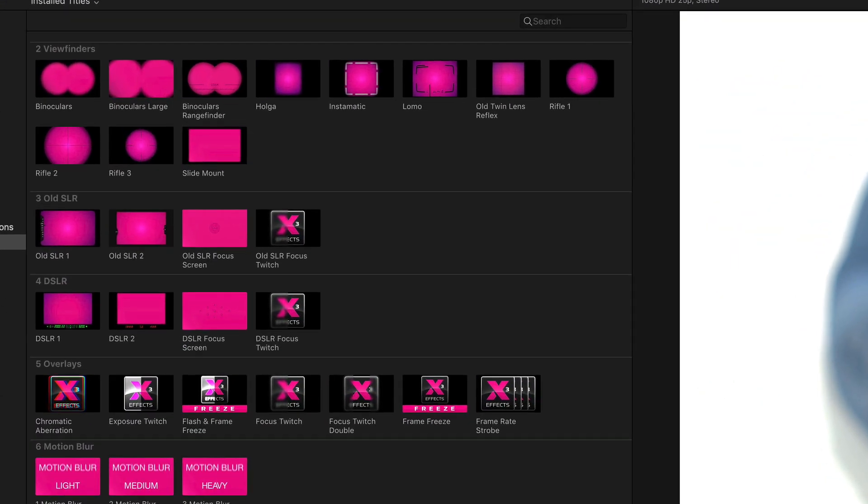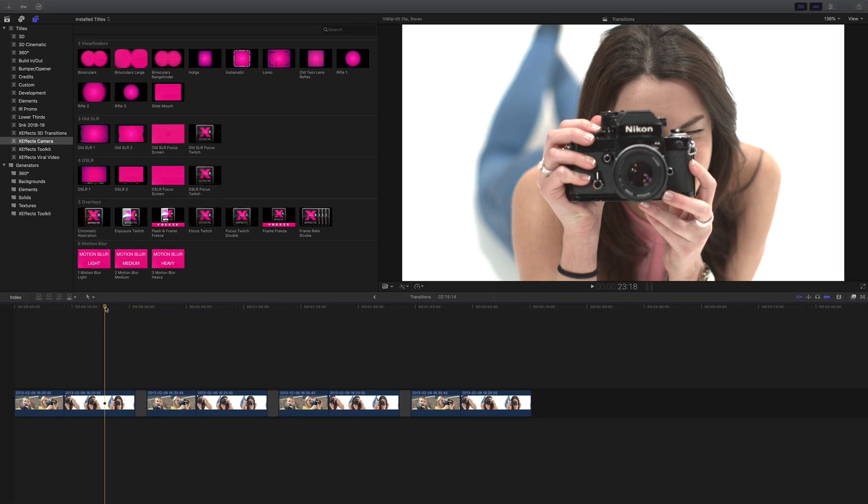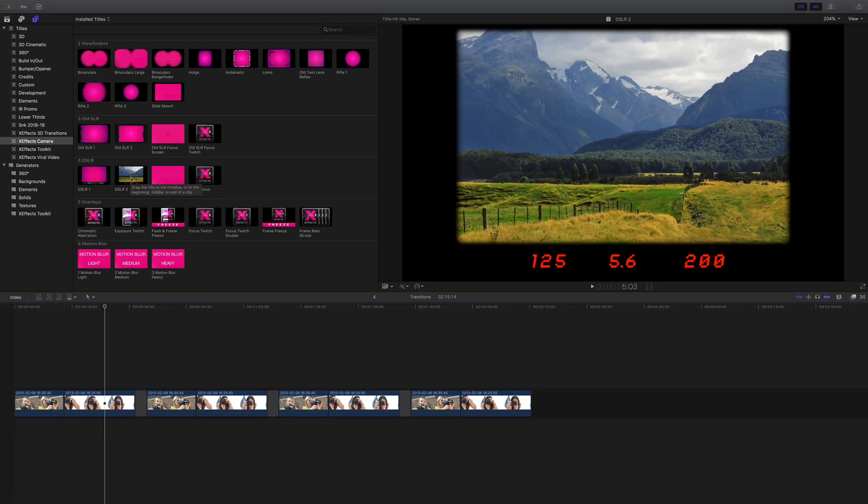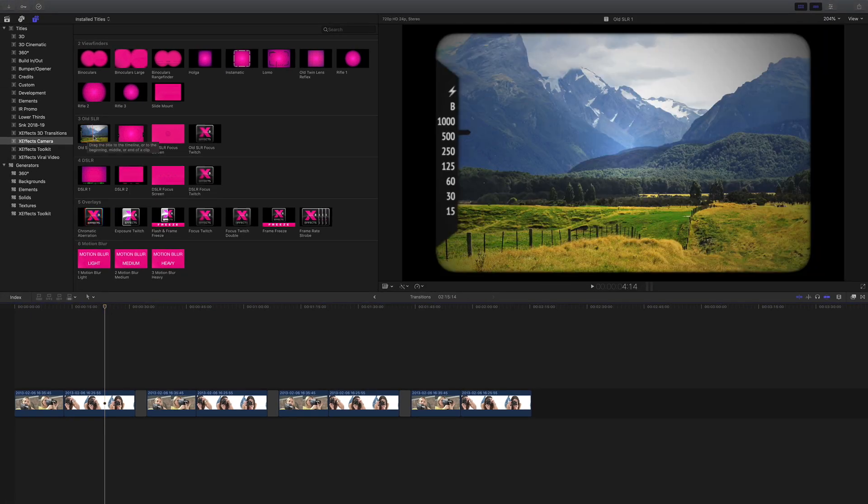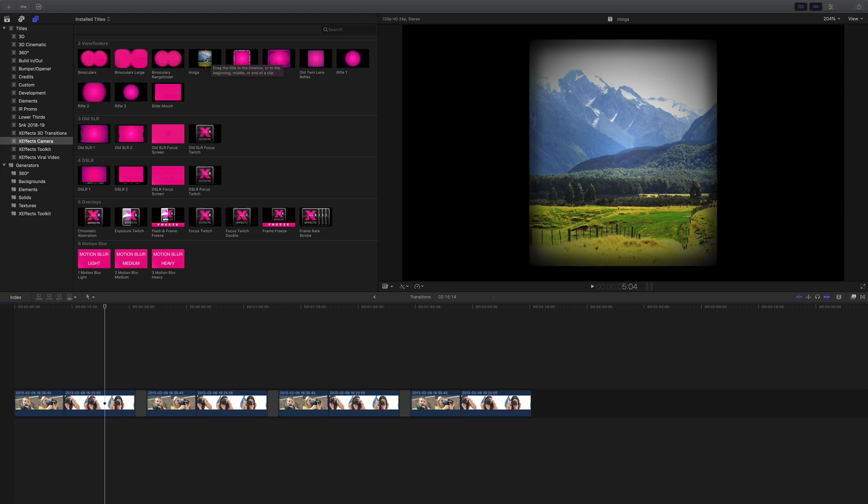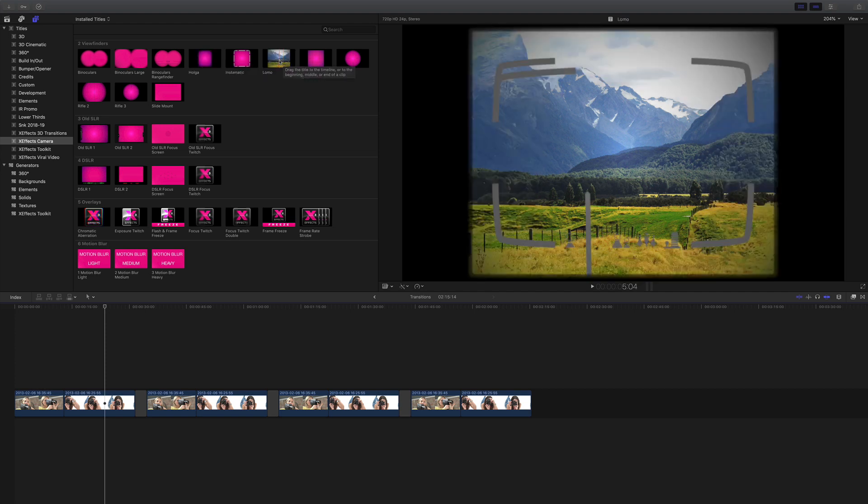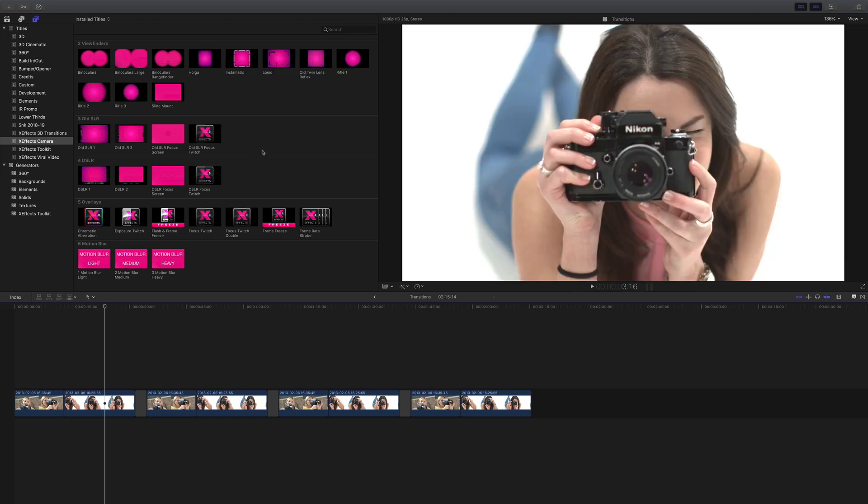We now have overlays, defocuses and other great effects such as DSLR viewfinders, SLR viewfinders, old cameras like a Holger and a Lomo. For this tutorial we're going to concentrate on the transitions.